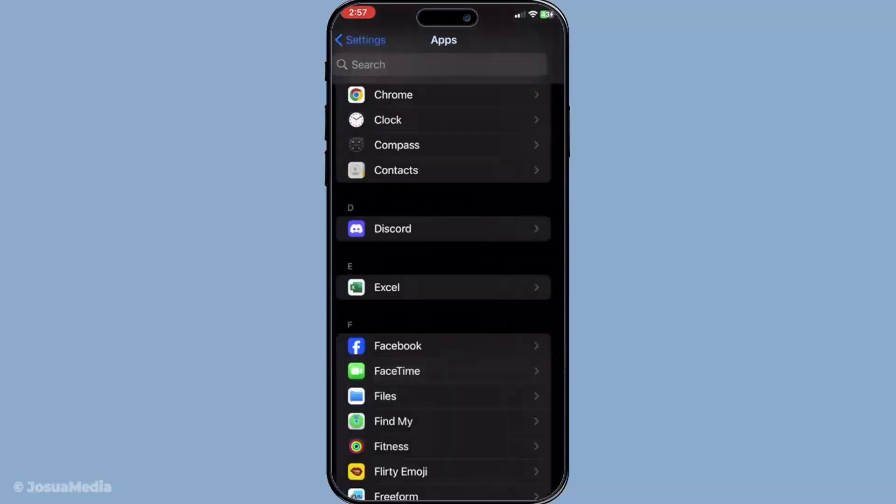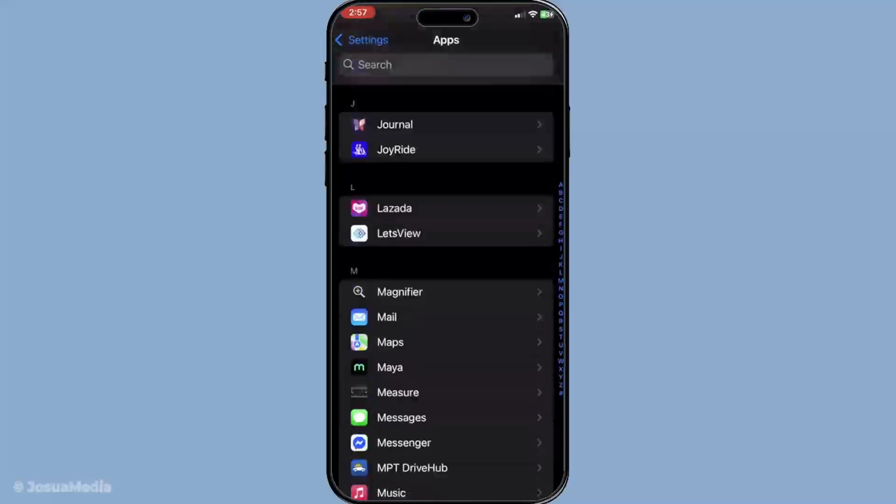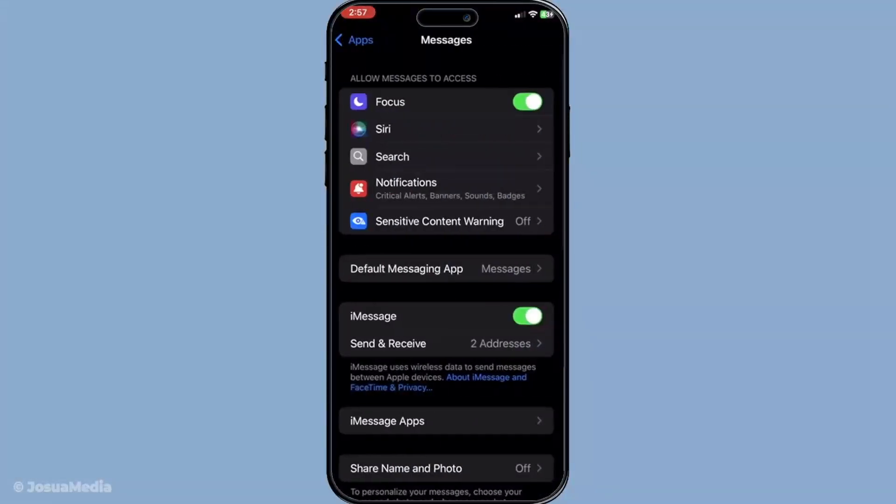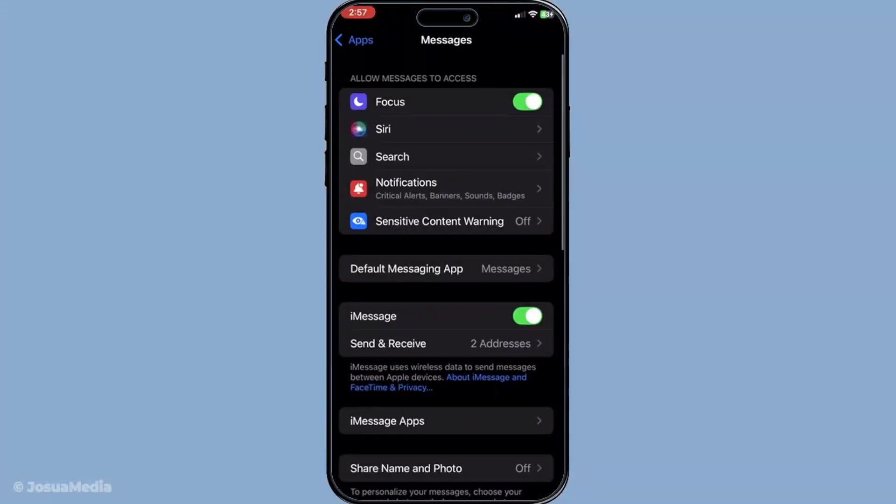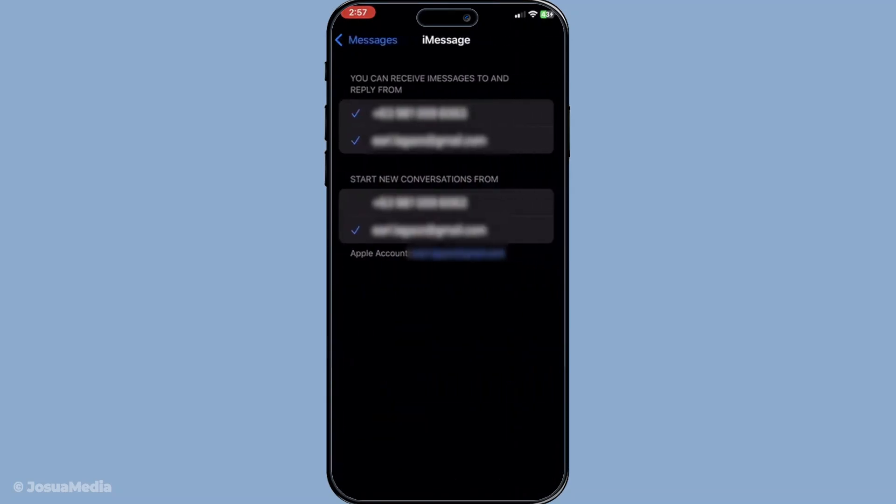However, if you find that your number still isn't showing up, don't worry. You can manually take control and make sure your new number is set to be reached at. Simply tap on send and receive within either app. From here, you can select your new number to ensure it's working both for texts and FaceTime calls.